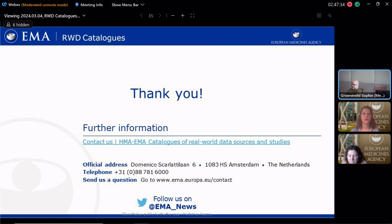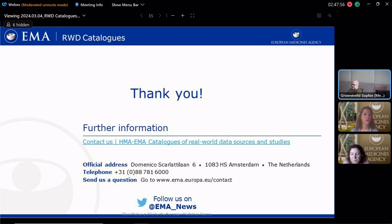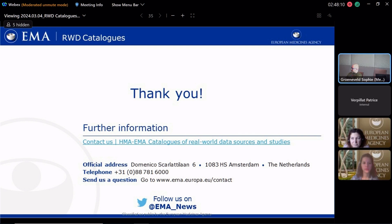If you have any further questions, please contact us via the Service Desk — that is the preferred channel as we can track, prioritize, and ensure we don't lose any of your feedback. Thank you to all the participants, my co-chair Patrice, and the speakers. I wish you a very nice day.